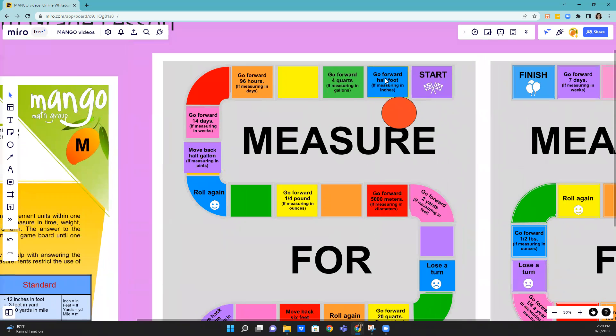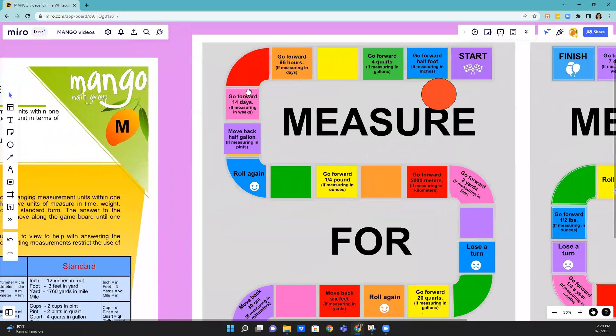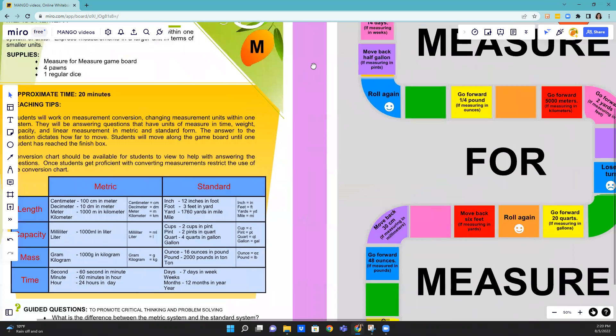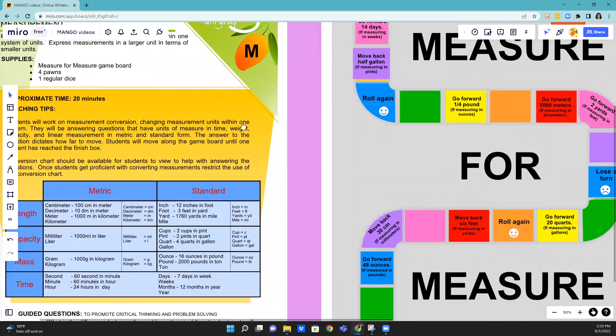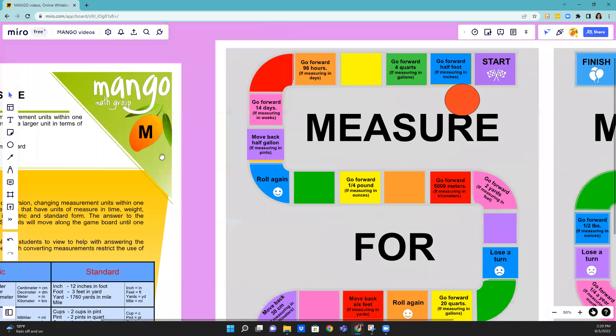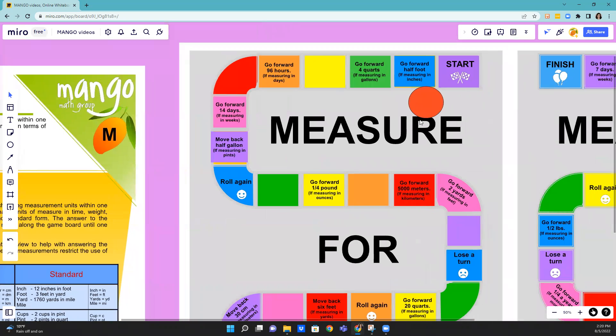It says go forward half foot if measured in inches. So that's the directions on it. I then can use this chart to help me figure out the answer if I need to, but I know that that's six.